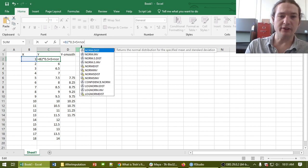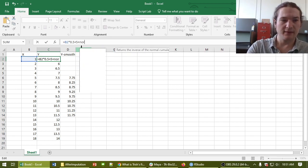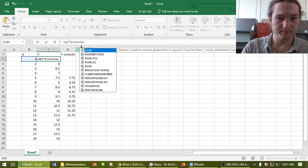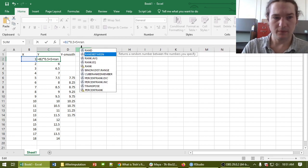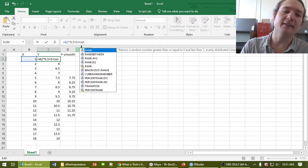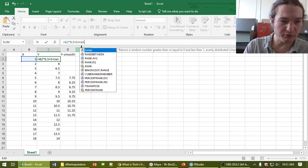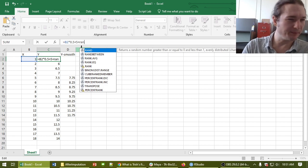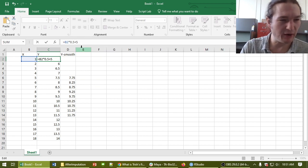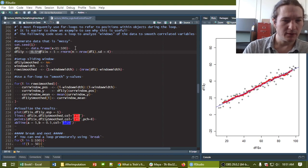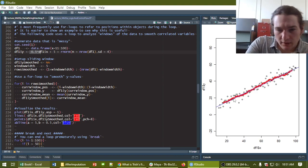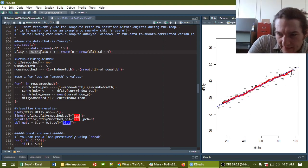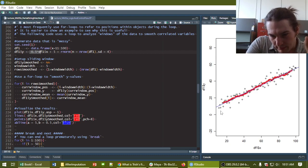And so what we're getting is this nice smooth average. Now here I didn't add any noise, although I can. It's harder to get normal random values in Excel. So I'm just going to skip trying to visualize that right now and jump back over to R.